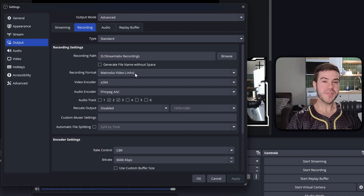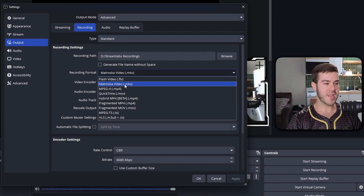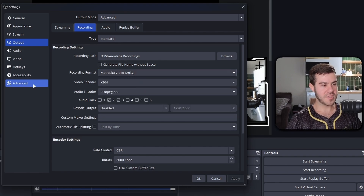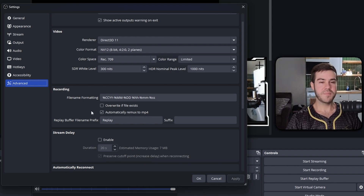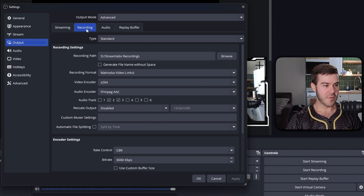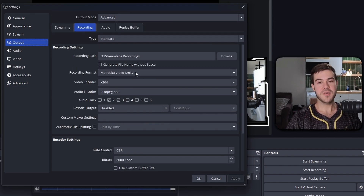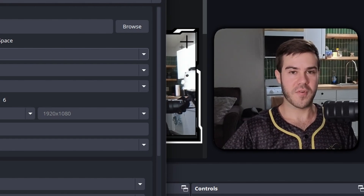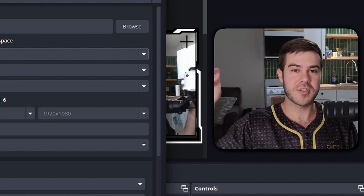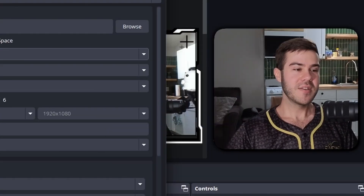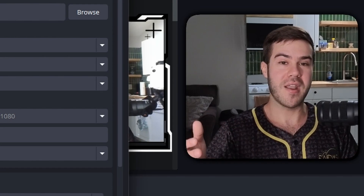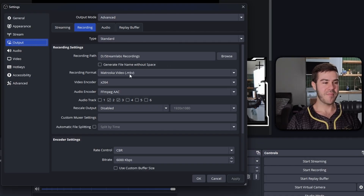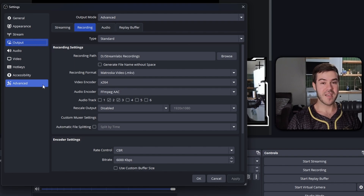For the recording format, I'd recommend recording in MKV. Then go to the advanced tab on the left and down to where it says recording, and enable 'automatically remux to MP4'. If you record in MP4 and OBS crashes or your power shuts off, the recording is corrupted and gone — MP4s cannot be recovered. With MKV, if power goes out or OBS crashes, you'll still get that footage.